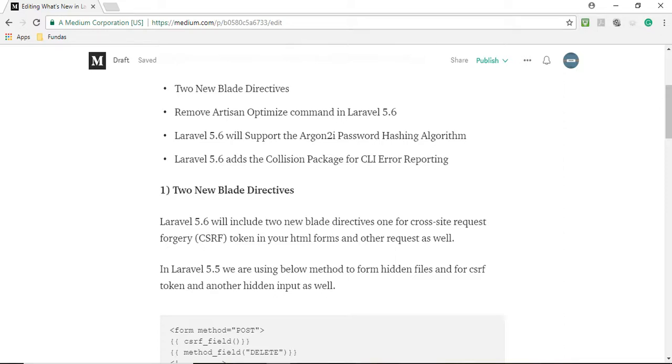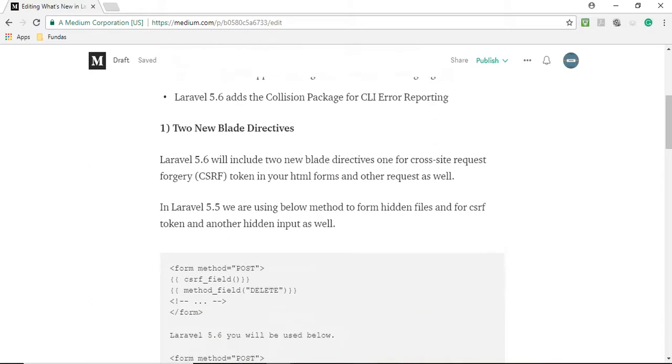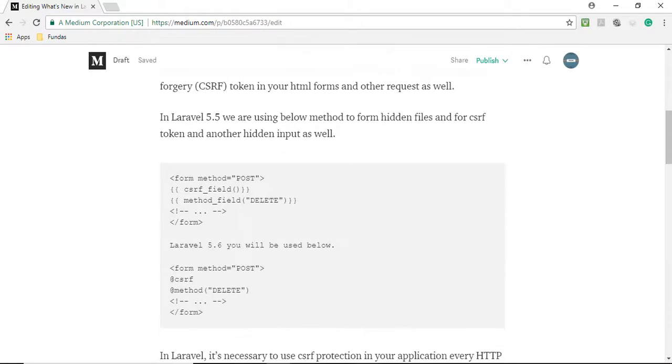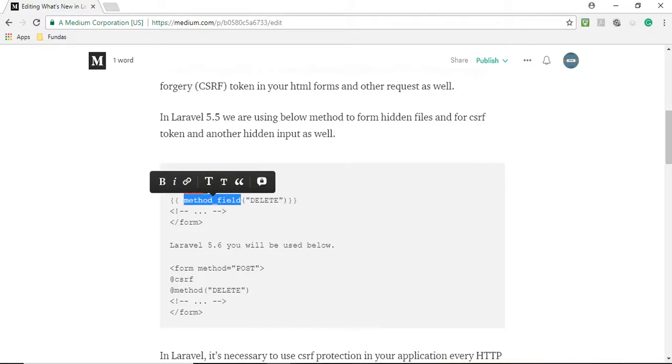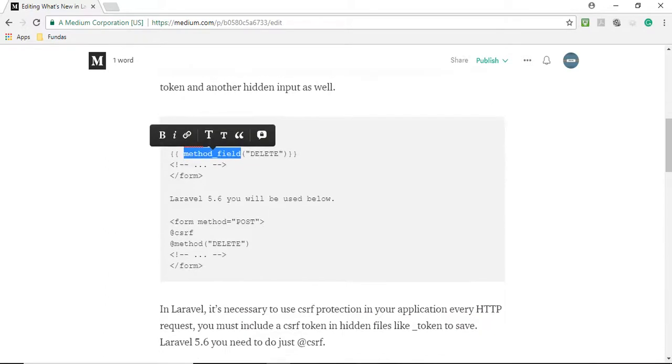In Laravel 5.5 we are using below method to form hidden files for CSRF token and another hidden input as well. In Laravel 5.6 we are using CSRF field and method field. But now in Laravel 5.6 you will use only @csrf and @method with the method name.